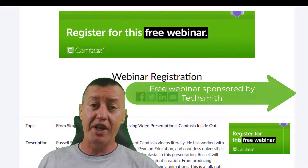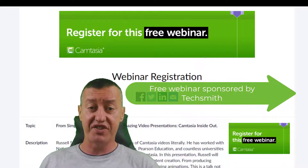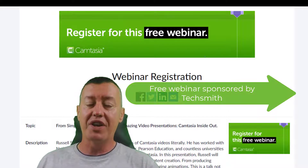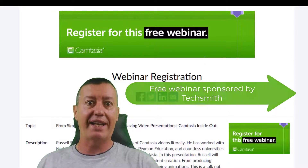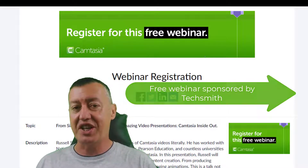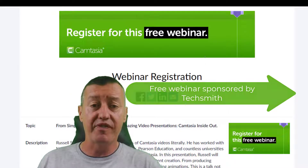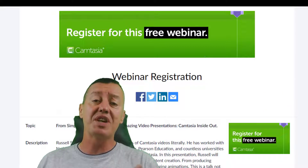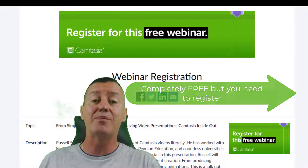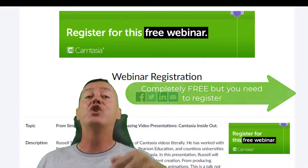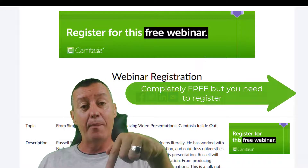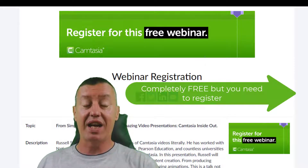I've been using Camtasia since 2006. I've made many videos for many big organizations like National Geographic, King's College University, Pearson Education, and Macmillan, just to name a few. I'm going to show you some of my favorite tricks working with Camtasia, and particularly working with Camtasia 2022. If you want to join that webinar, below there is a link.